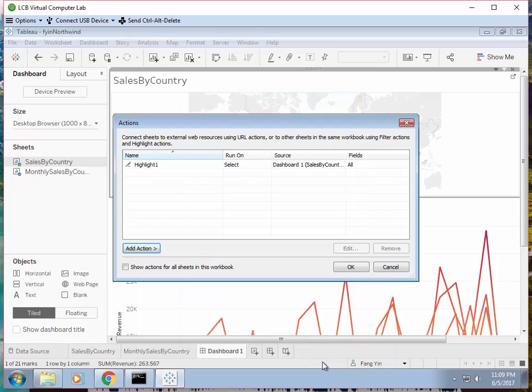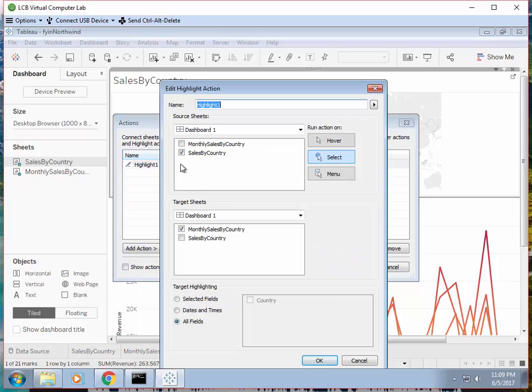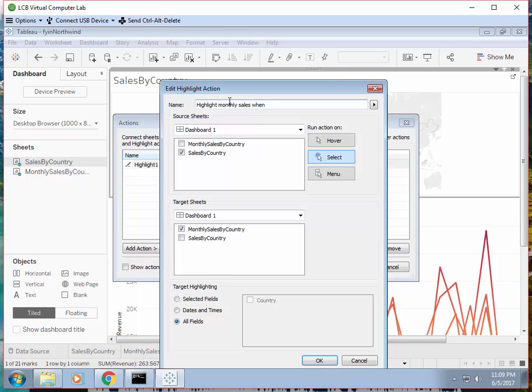Let's see if that's the way it is. You can change the name I guess to highlight 130s when choosing country.